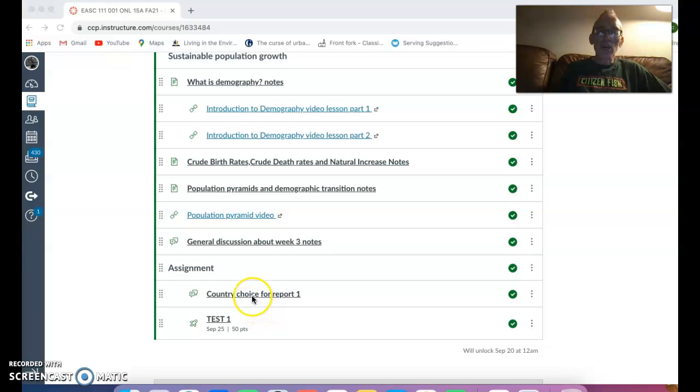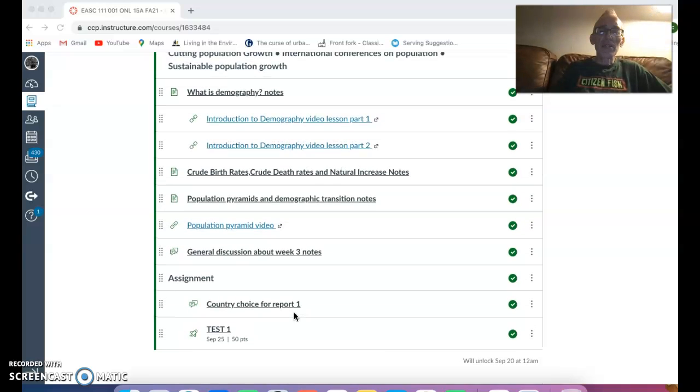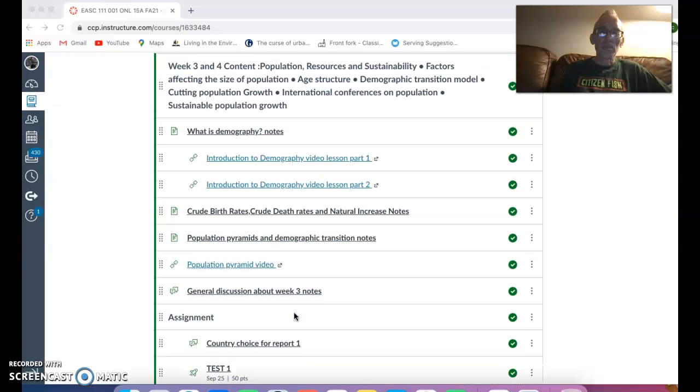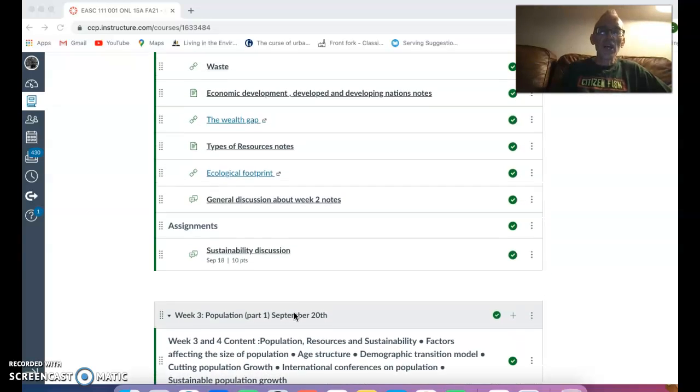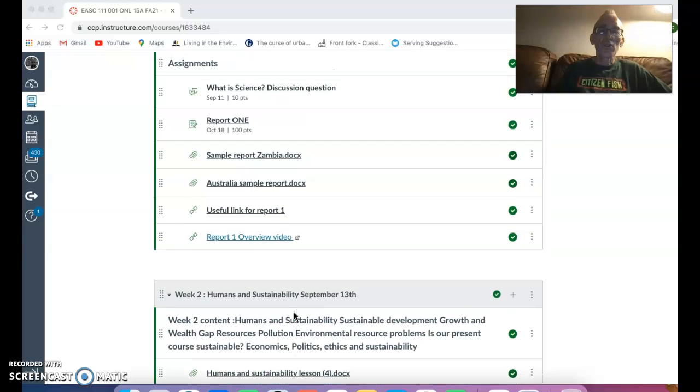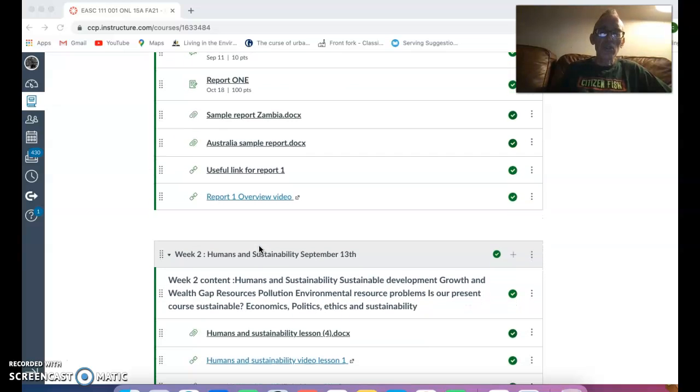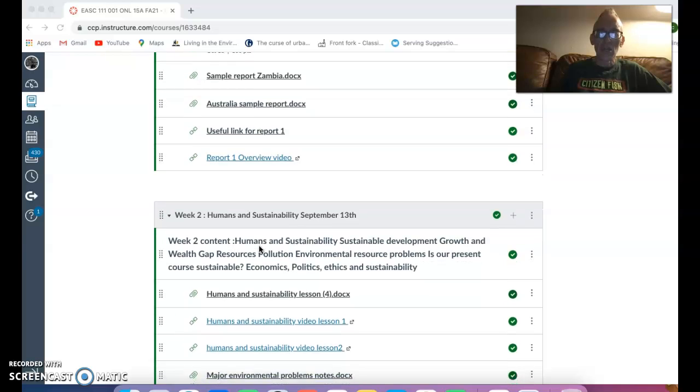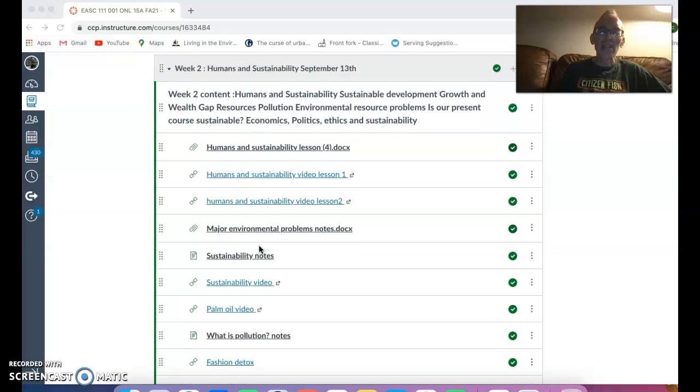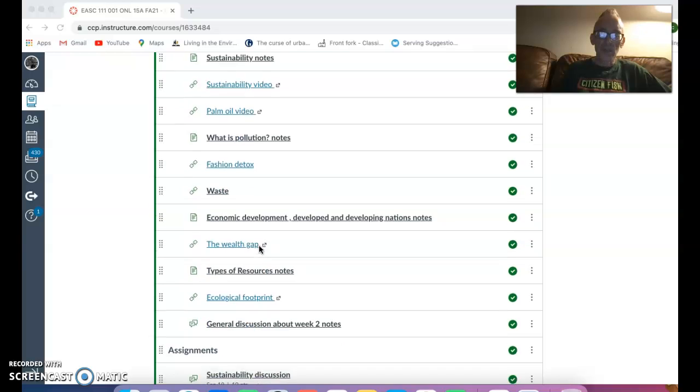I need you also under this section here under country choice for report one to put forward what country you will be focusing on. And this is a time where you need to start to do the introduction to your country. If you're still unaware or unsure of what to do, there's some sample reports. Here is the report one under the week one's modules. But there's also an overview video giving you ideas of what to look at. The introduction should sort of talk a bit about the country, its geography, its history, what's going to influence its environment, what's going to influence its population change. And it will help. If you do a decent introduction, it will help when you start to analyze population or environmental problems.